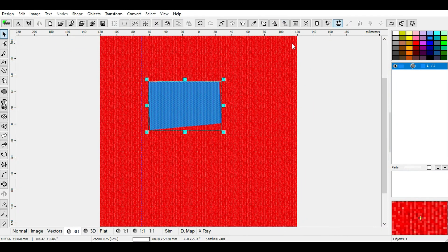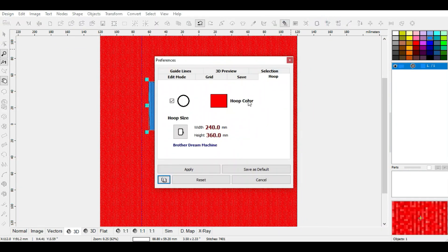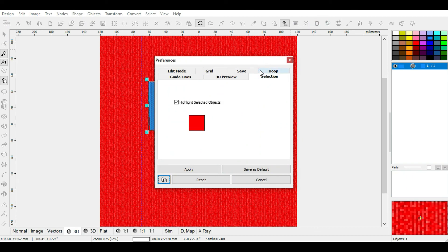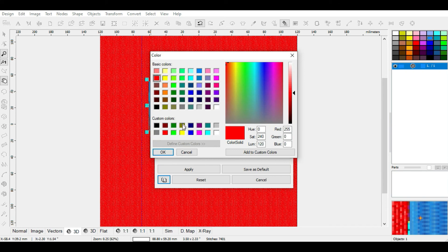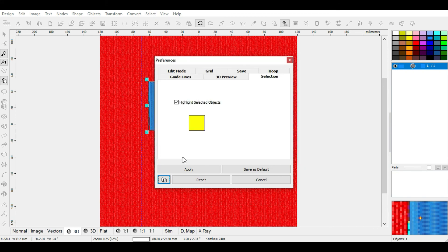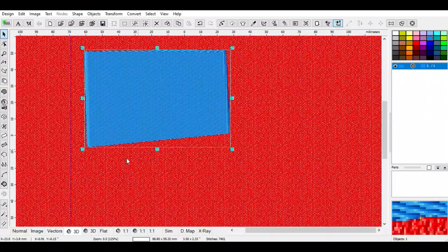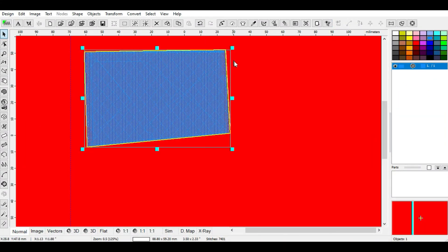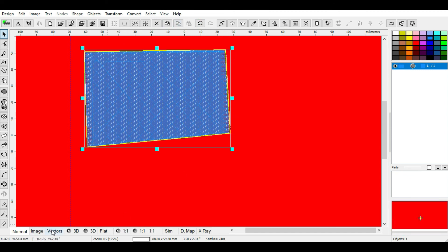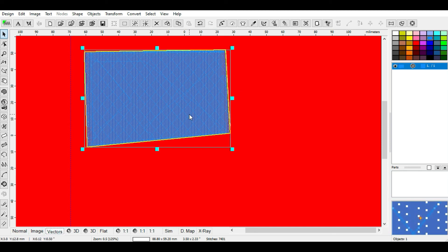The last part for this tutorial is Selection. The Selection setting controls the outline color of a selected object. With the background red, I'll choose yellow so we can see the outline clearly. Click Apply, then go to normal mode — the outline has changed from red to yellow. You can also see it in vector form. That's how the Selection setting works.